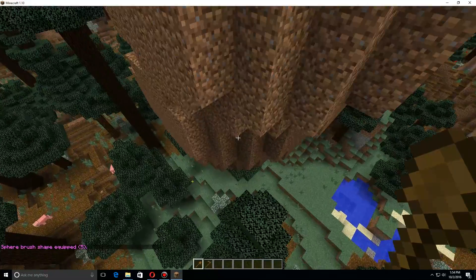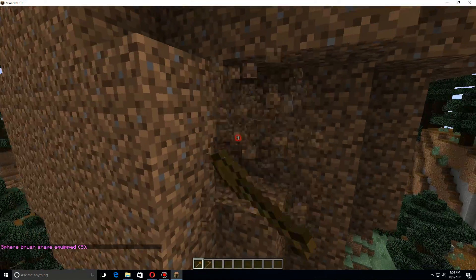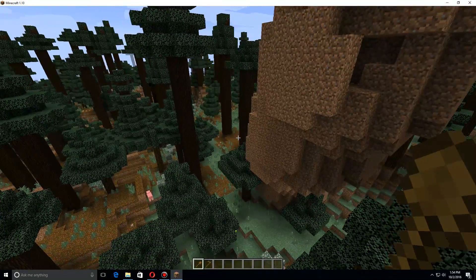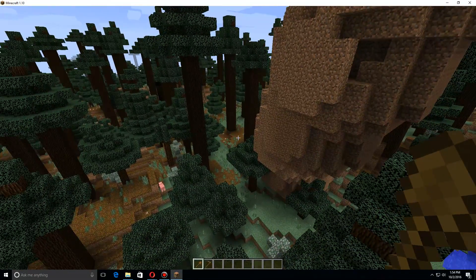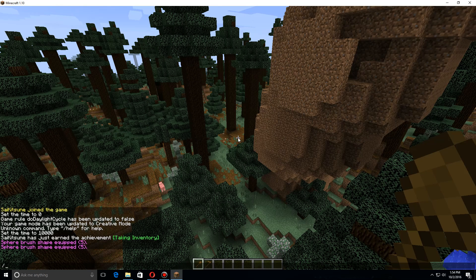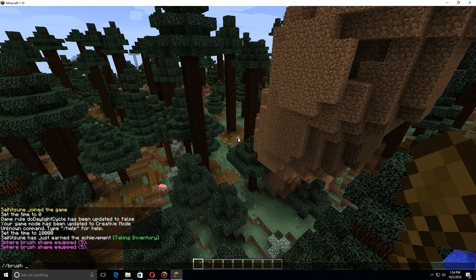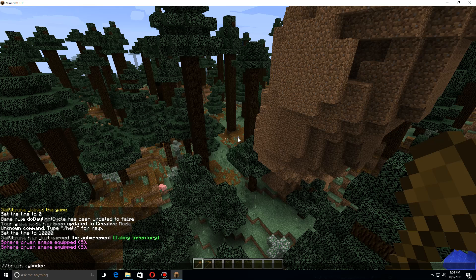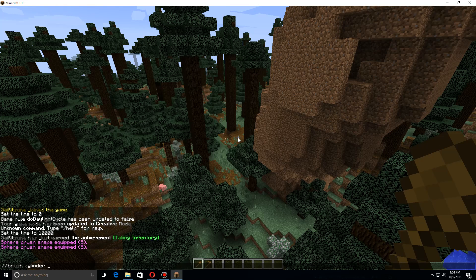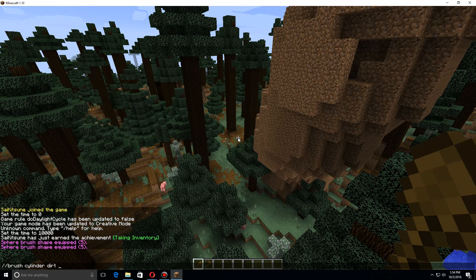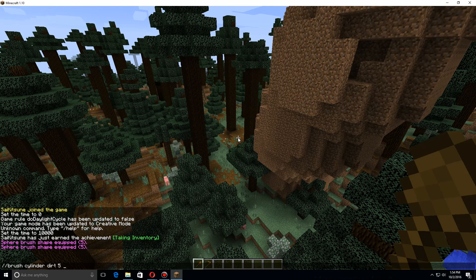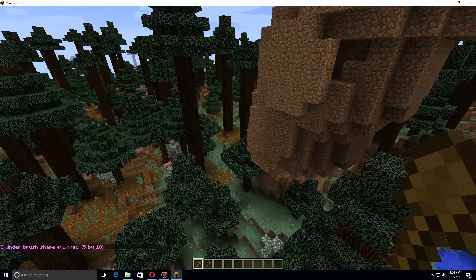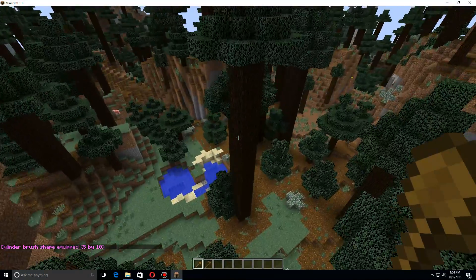Now another shape you can use is //brush cylinder. Let's do dirt as well, and let's do five for the radius and the height we'll do ten.